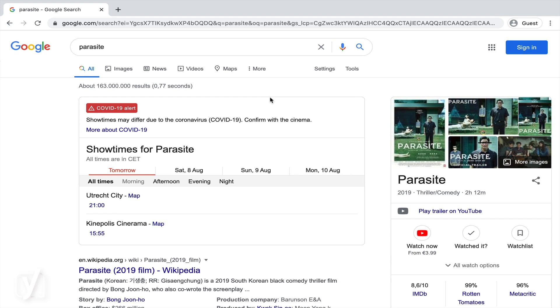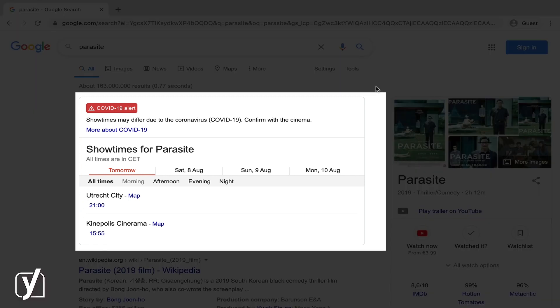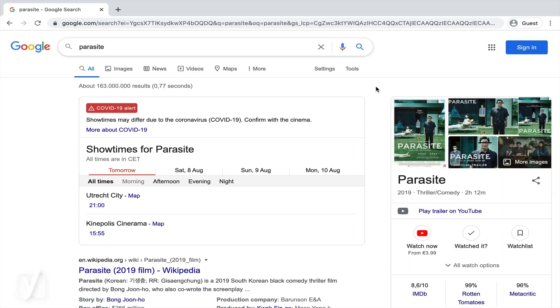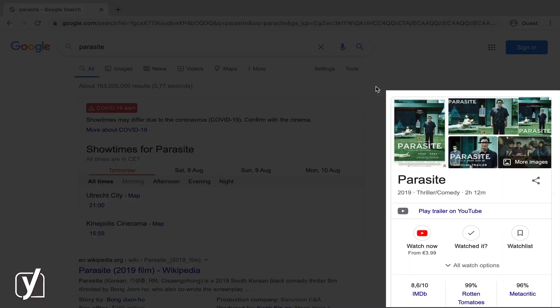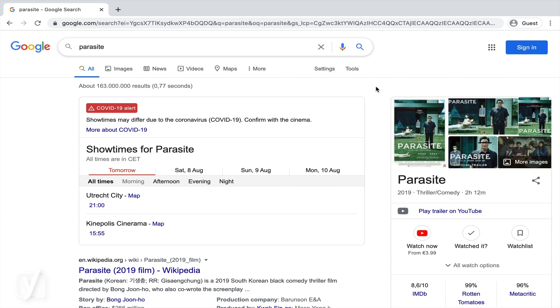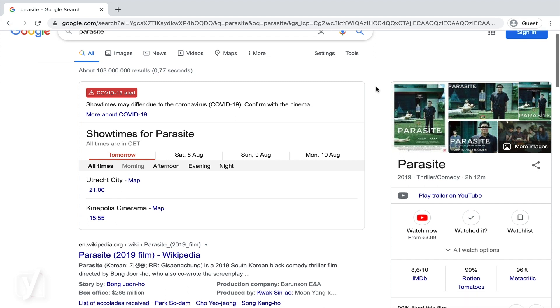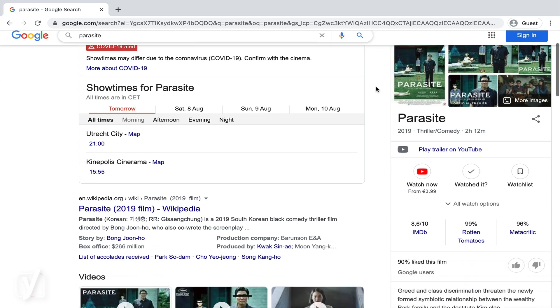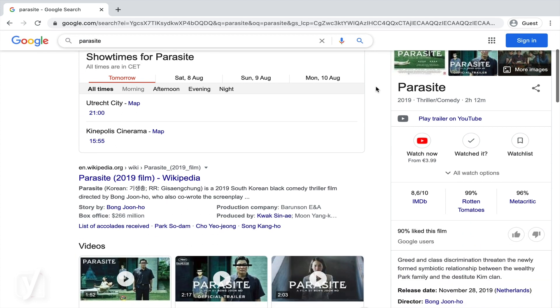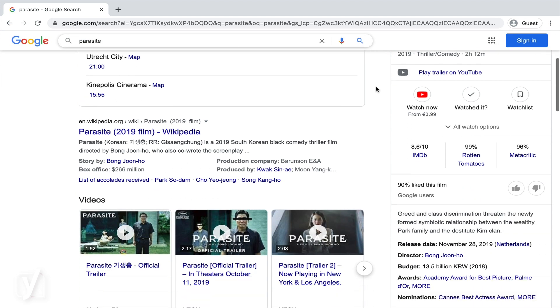If we search for the movie Parasite, for example, we immediately see a couple of big content blocks. On the left-hand side, we see a big block telling us all about the local showtimes of this movie for the upcoming week. In the block on the right, we see the movie poster and some images from the movie at the top, followed by information about the movie, like the genre, the duration, the review score on different review sites, related events and more.